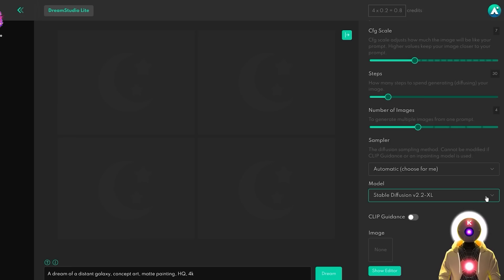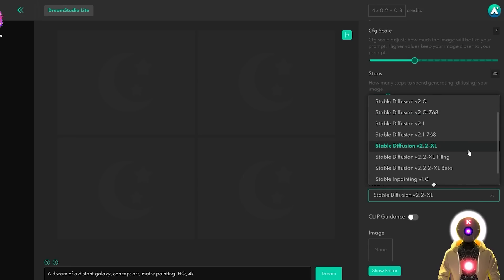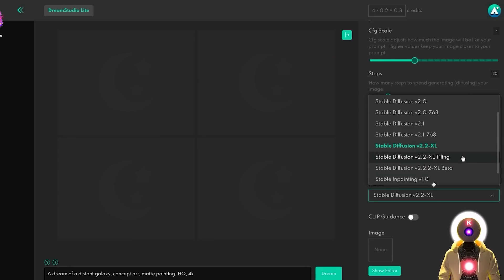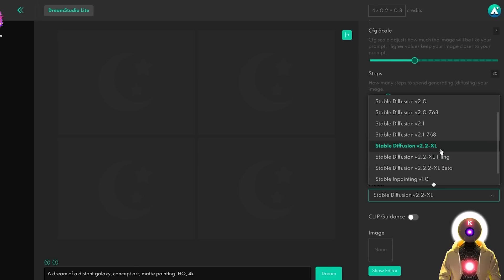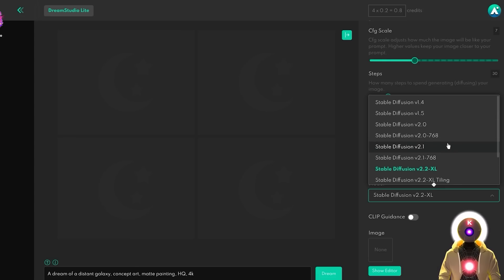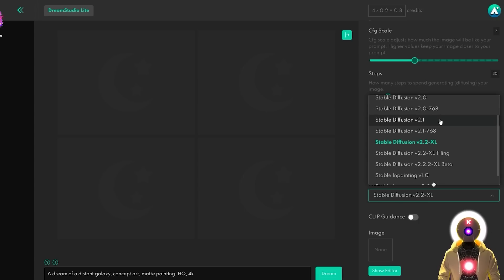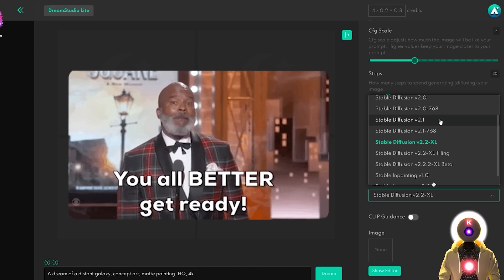In the Dream Studio website, if you click on Models, you will now see three different Stable Diffusion 2.2 XL models: the Stable Diffusion 2.2 XL, the Stable Diffusion 2.2 XL Tiling, and the Stable Diffusion 2.2 XL Beta. So what exactly do they mean, what is the difference between them, and is the 2.2 XL even good? In this video I'm going to quickly compare the 2.2 XL models against the 2.1 and the 1.5, and show you what you can expect from the future Stable Diffusion models.